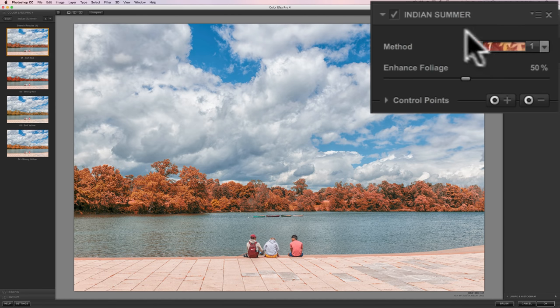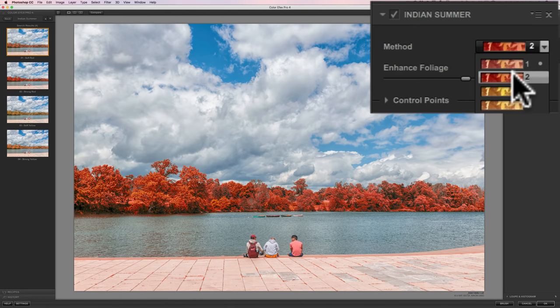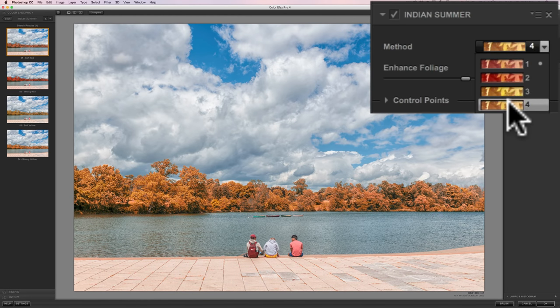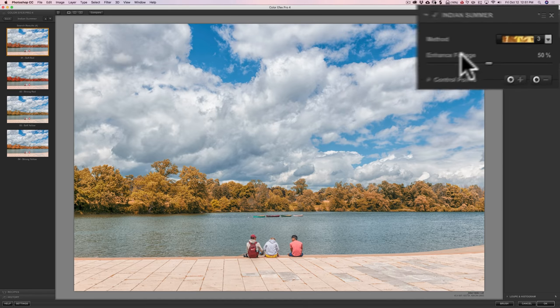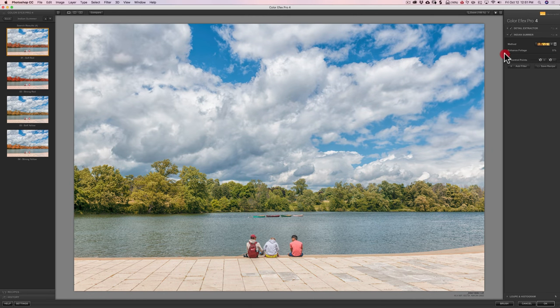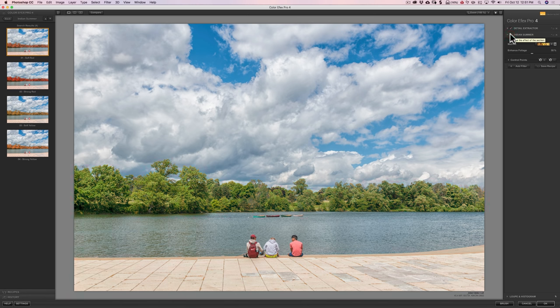Below that is Strong Red, then Soft Yellow, then Strong Yellow. These presets are also in the filter's right-hand panel under Method. For this image, I think I like the Strong Yellow. With this filter, once you apply the Method, you can use the Enhanced Foliage slider to make it stronger or weaker. I'm going to leave it at 50% for now. I'm noticing that although it's mostly affecting the trees, it is affecting the clothing a little bit and these cement squares in the foreground. Toggling it off and on, you can see how it's giving a slight yellow tone to everything, and I really just want it to affect the trees.